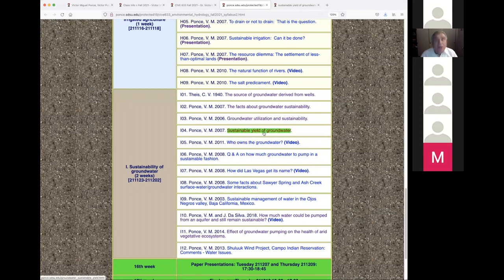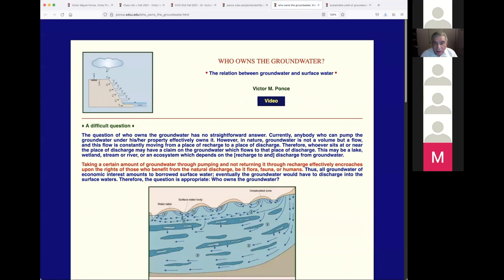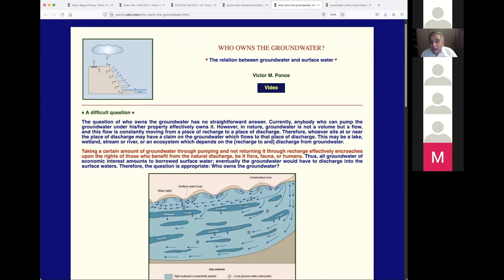That's it for sustainable yield of groundwater. The second paper is 'Who Owns the Groundwater?' I put together this paper, and there's also a video. Most of this work was done around 2006 to 2008 when we were working with Donna Tisdale of Boulevard, East County. The question of who owns the groundwater has no straightforward answer. Anybody who can pump the groundwater effectively owns it. However, groundwater is not a volume but a flow — constantly moving from a place of recharge to a place of discharge.